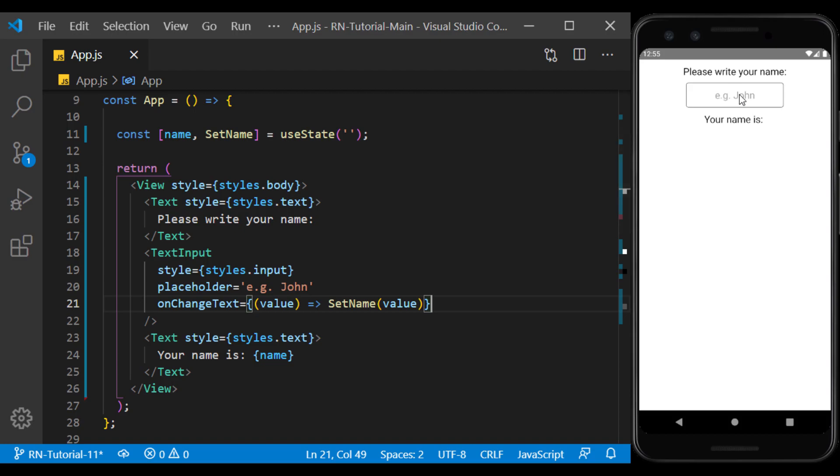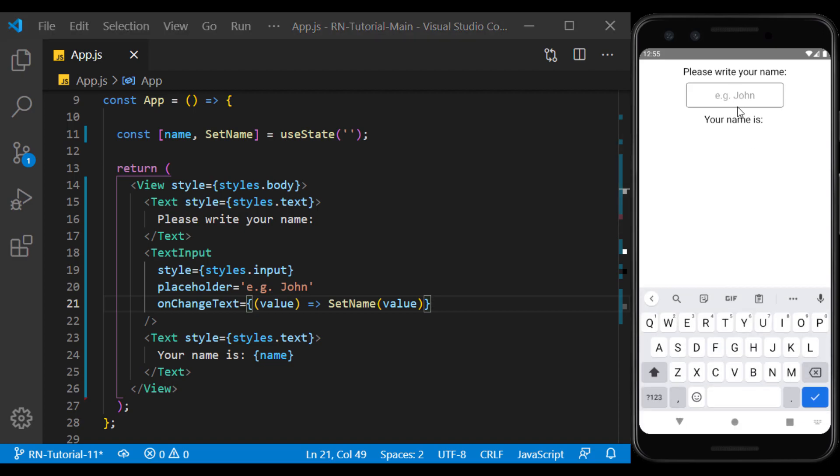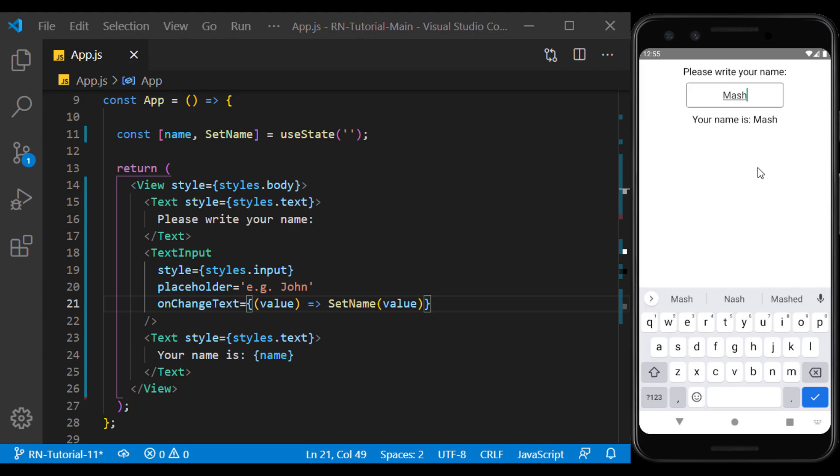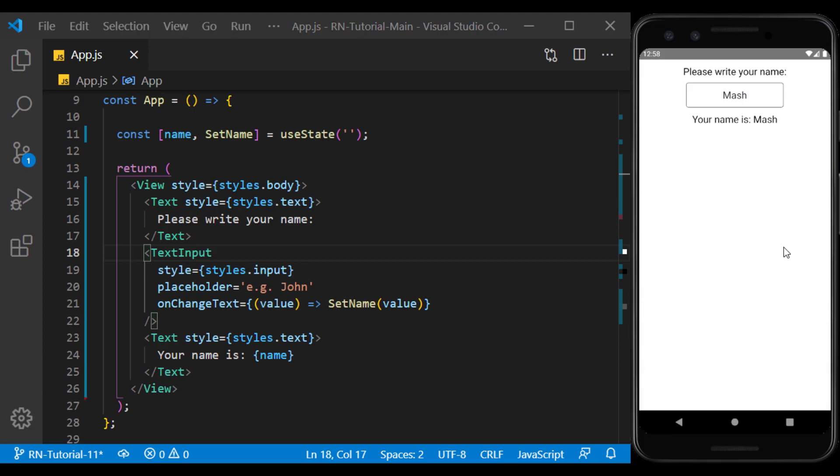Now I enter some value in text input and you see the text below change as I type. This button on the keyboard is the confirm button and clicking on it will close the keyboard.